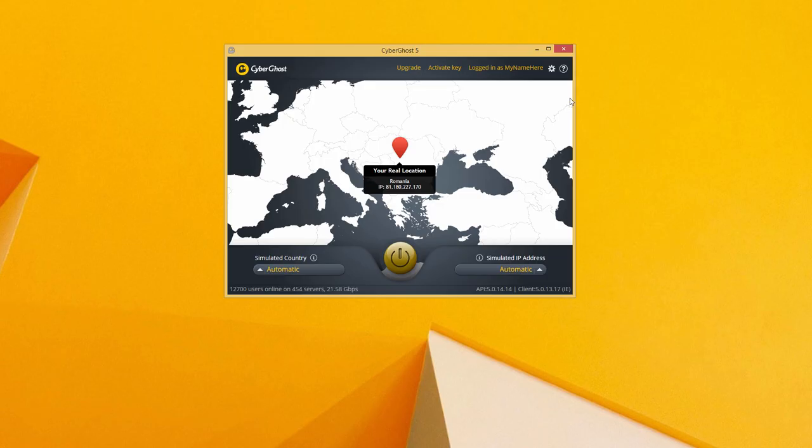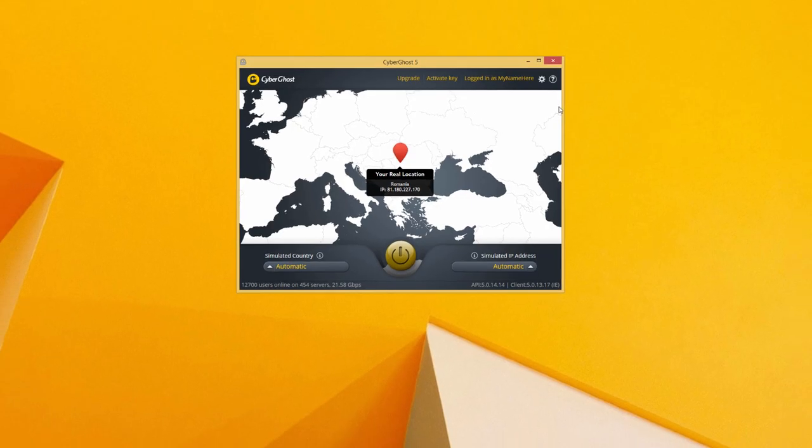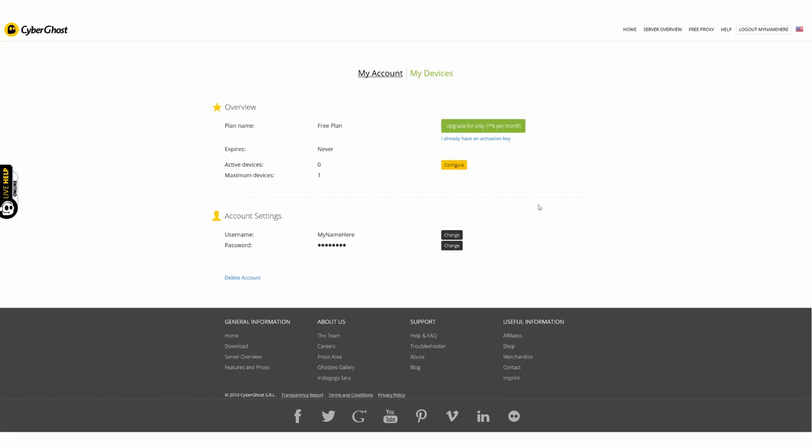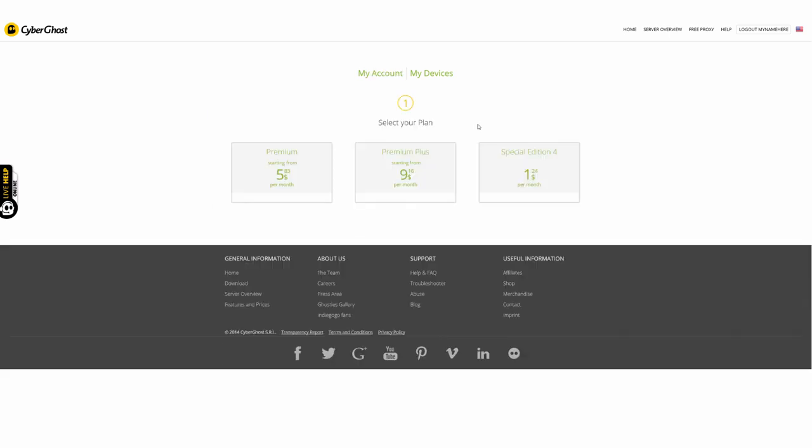Now, you can upgrade your account from free to premium. All you have to do is select your plan, and then choose your payment interval. That means if you want to pay monthly or yearly.